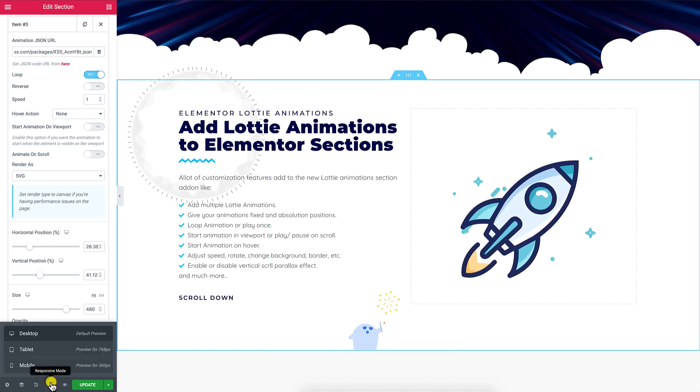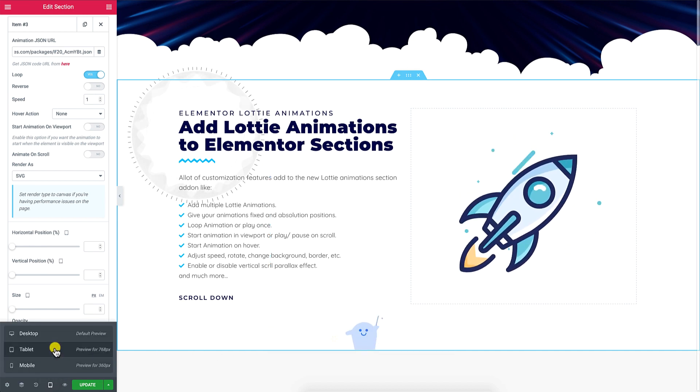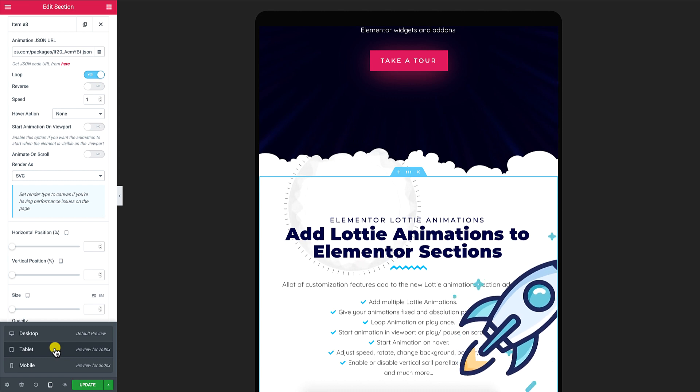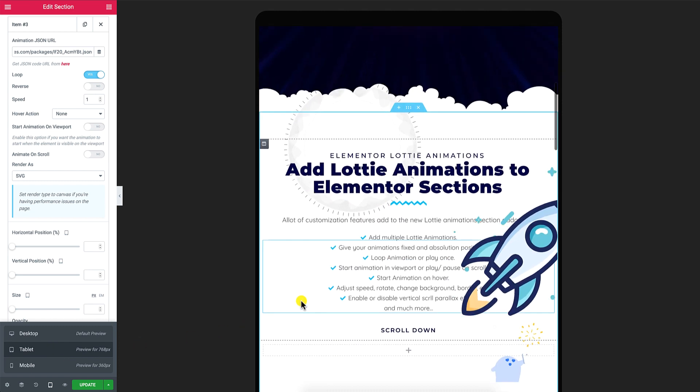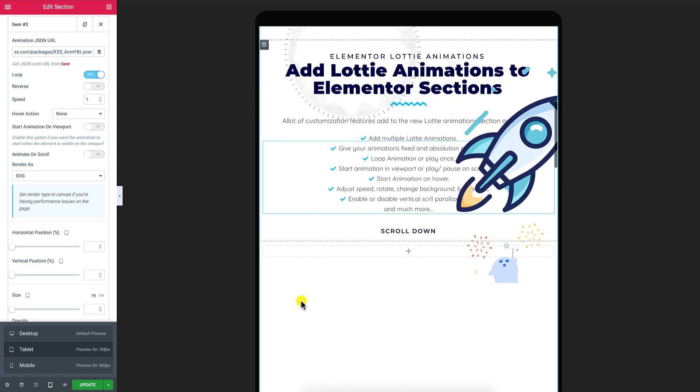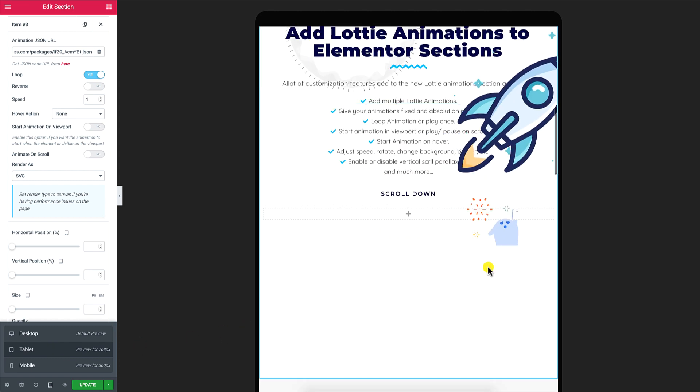Finally, I'm going to adjust this section to be fully responsive and make it look good on all screen sizes.